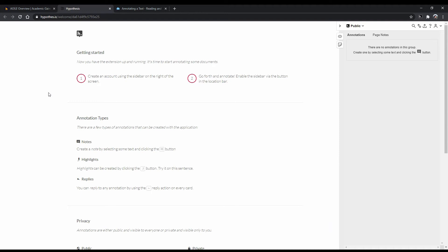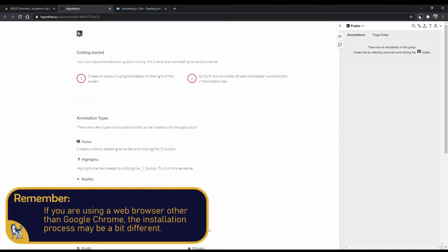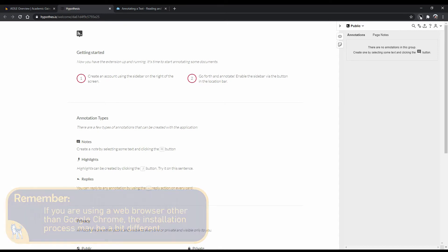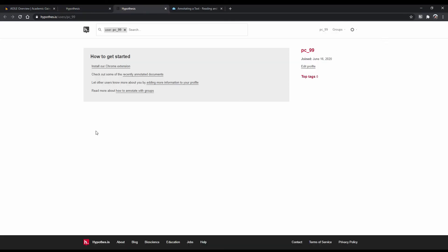Welcome back. If you have done everything correctly, you should see, depending on your browser, a little speech bubble with an H inside of it in the top right corner of your screen. Right click on the extension and click on Hypothesis, Web and PDF Annotation.